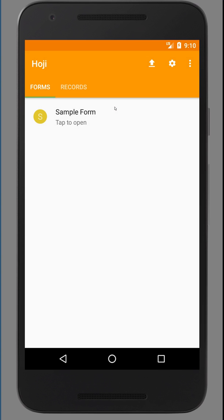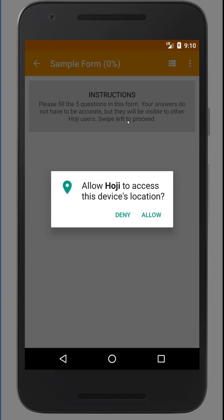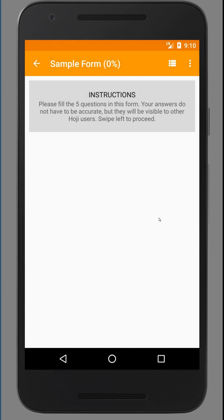Once it's downloaded, you will see this sample form. A project can have one or more forms. The sample project just has one form called the sample form. To fill it out, just click on it. If your device asks for access to your location, allow.